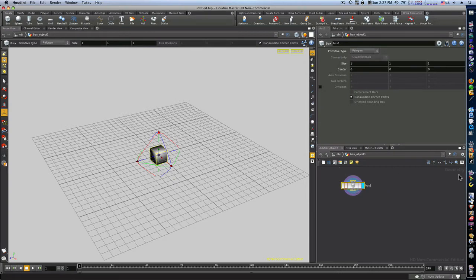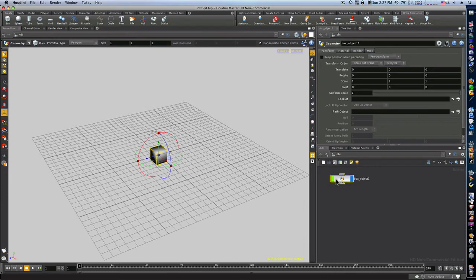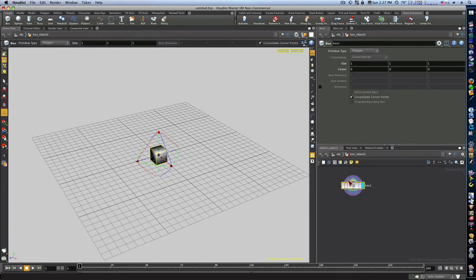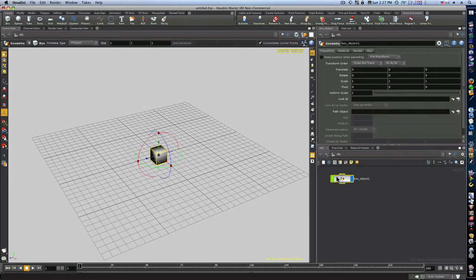I'm going to dive into this container by taking the lid off and looking in — by double-clicking. When I look in, it takes me to my geometry level, and this is where all my geometry lives. The actual geometry of the box is there. So: the scene level has our container, we dive into the container and it takes us to our geometry level where we have our actual geometry — and this is where we want to do most of our modeling.